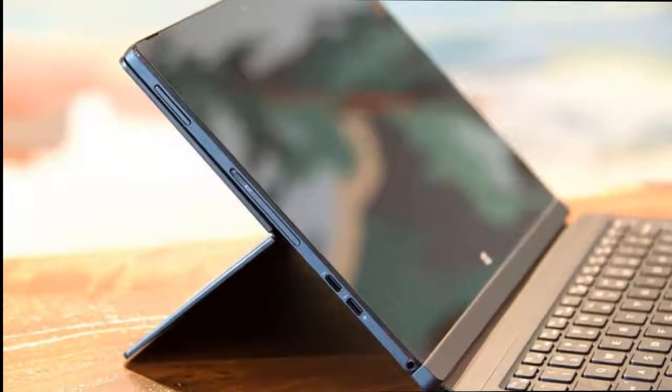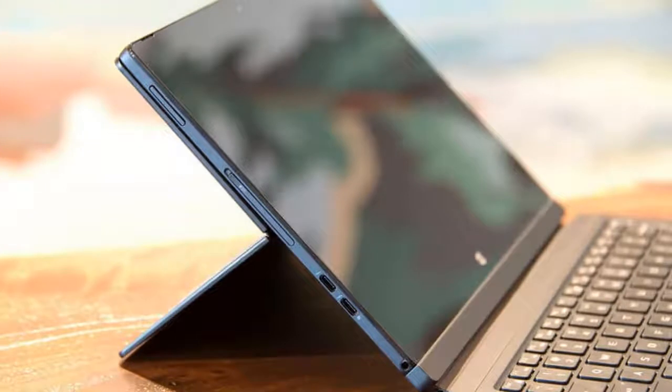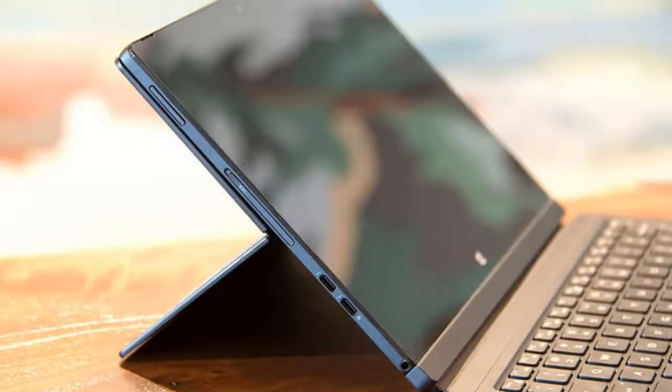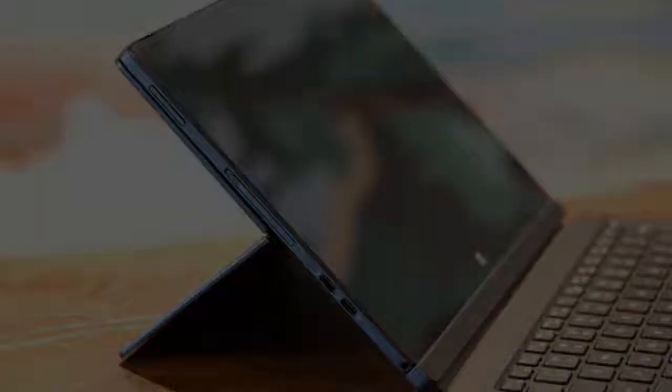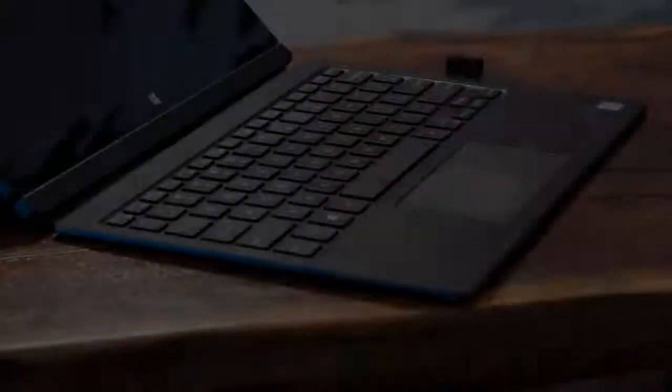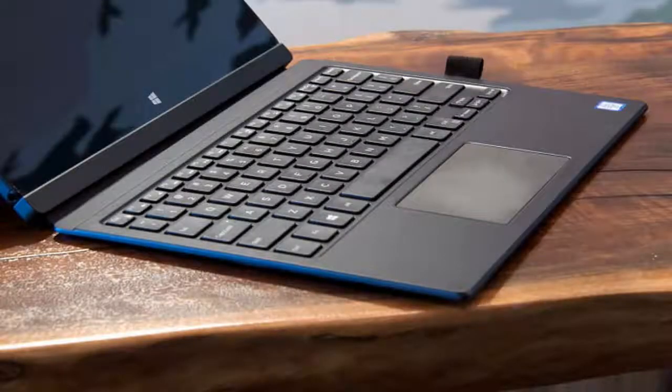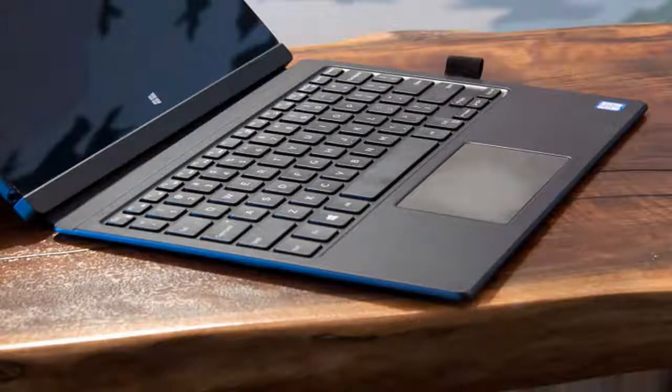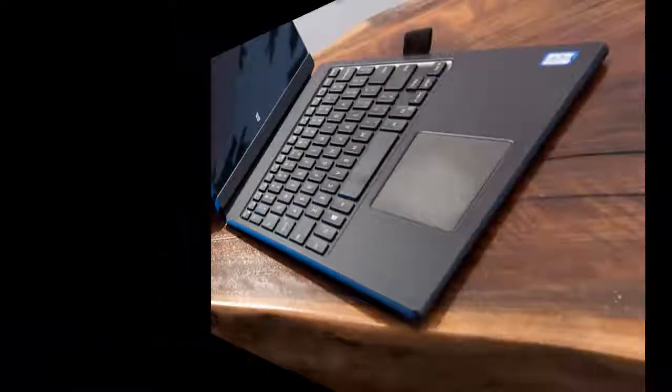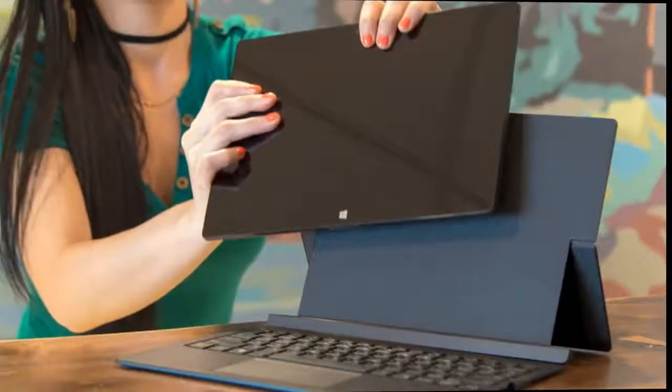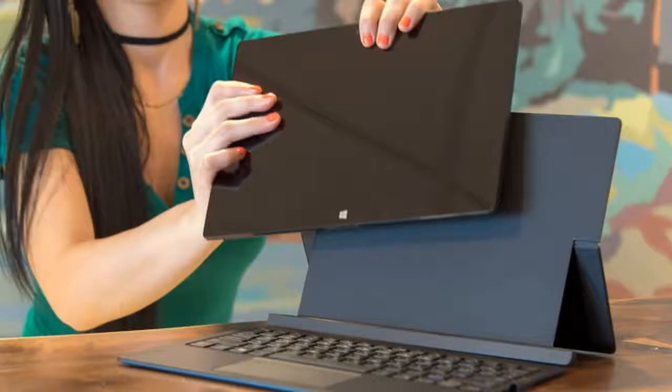That's probably because this Windows tablet packs in a Core M7, 8GB of RAM, and a 256GB PCIe SSD. It's all tucked away behind a 12.5-inch 1080p touch display with two different keyboard options.